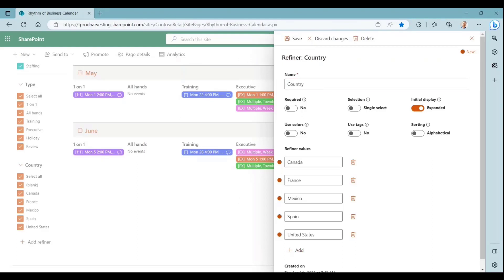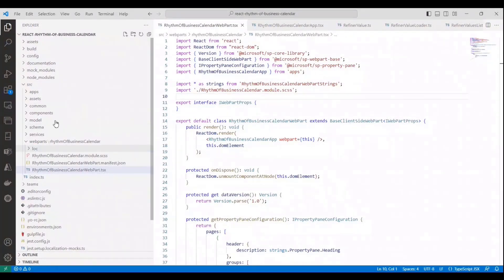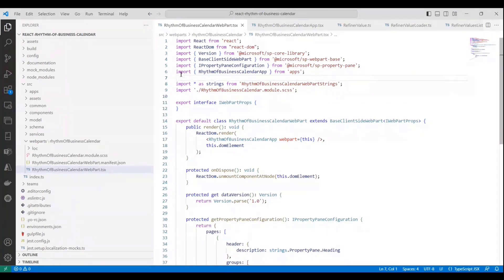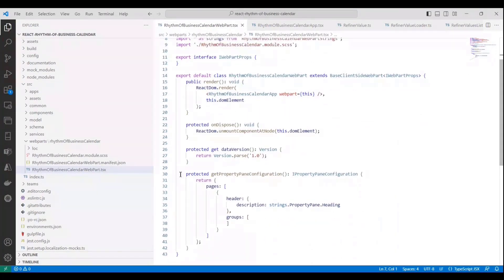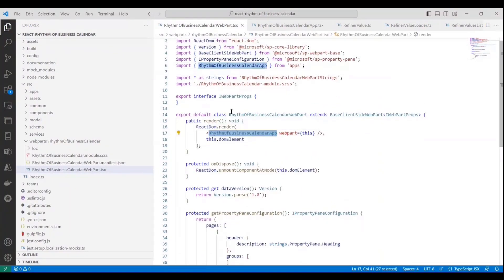Let's cover a few points of interest in the source code now. We have here a standard SPFX scaffolded solution with React, TypeScript, and Fluent UI. And we have the web part file here. What I want to show you is how clean and minimal this file is. For this particular app, we didn't need any web part properties, but we could use that too. All we're doing here is passing the web part context to this Rhythm of Business Calendar app component, which is the root of our application.